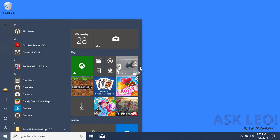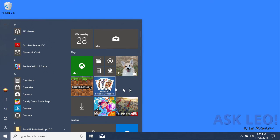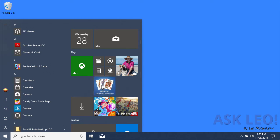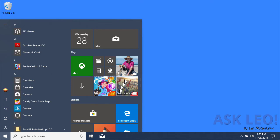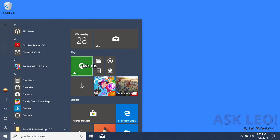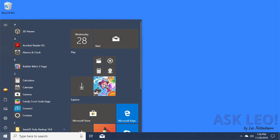For applications that you don't use or games that you don't play, unpinning from start is probably the quickest way to completely clean up your start menu. I'm going to go through here and clean up a bunch of the things that I simply don't use.